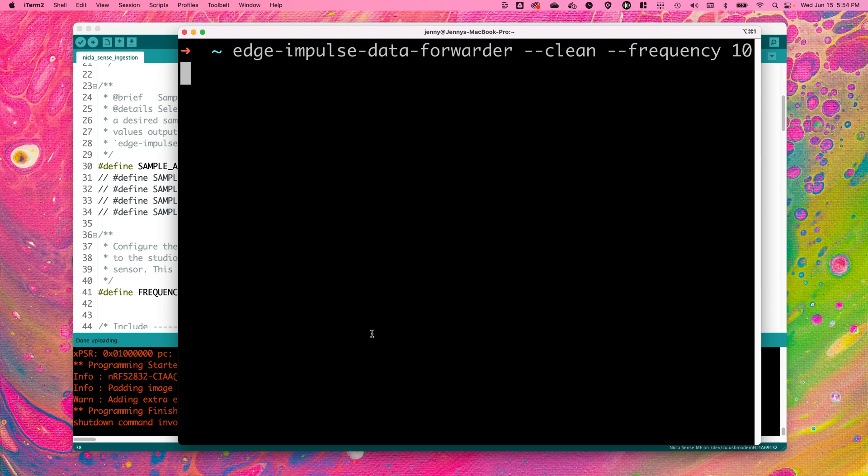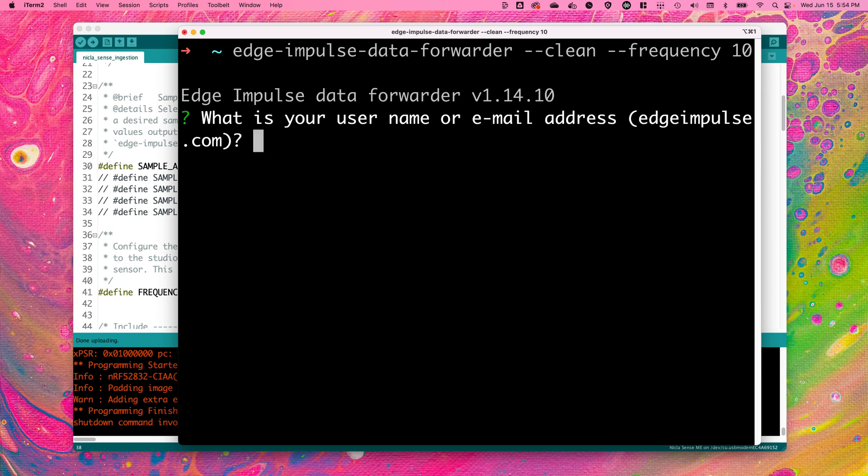If you have previously connected to the Edge Impulse CLI, you'll need the --clean flag in order to select a new project. Then sign in with your username and password and select the project you'd like to connect your board to.